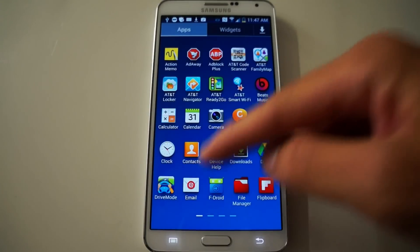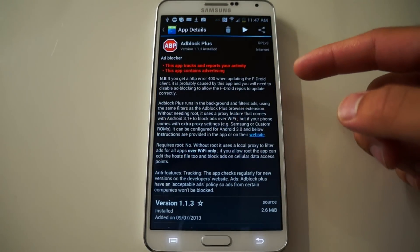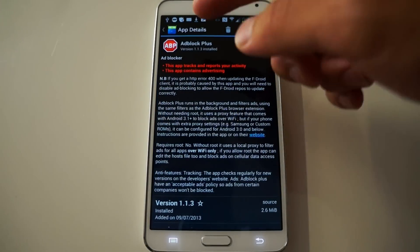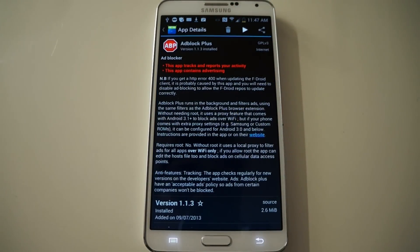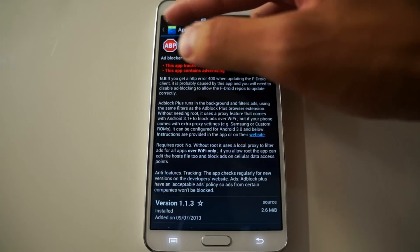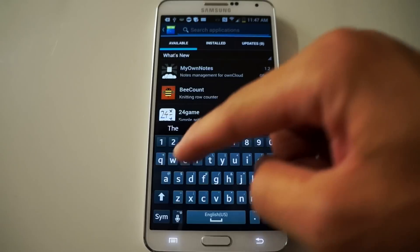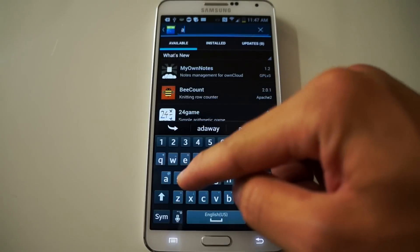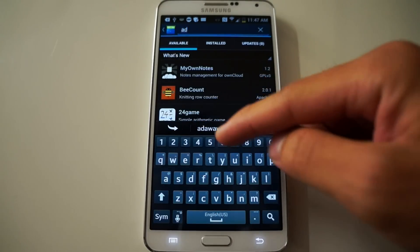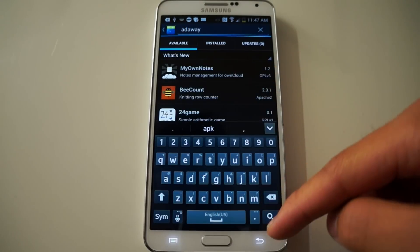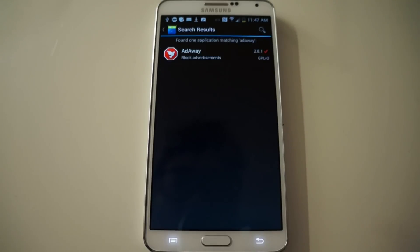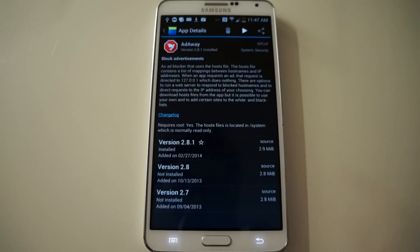Let's load up FDroid and I'll show you how it looks. Here I have AdBlock Plus pulled up, but you're going to search for it. Search for AdAway and download that too.